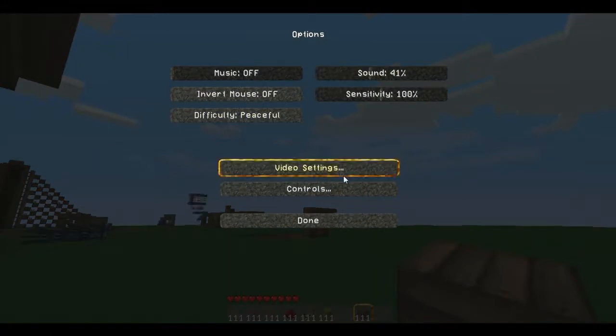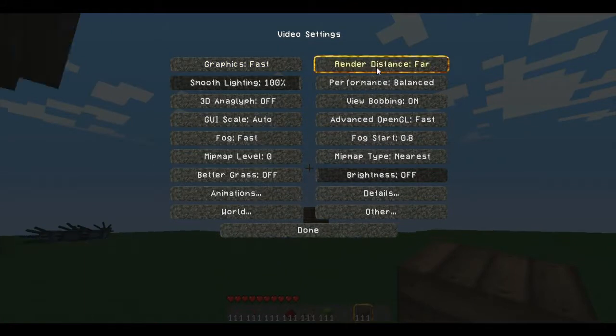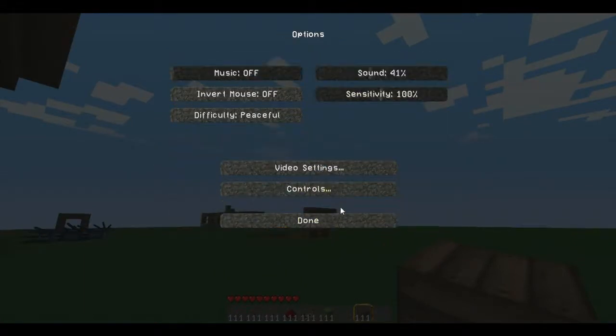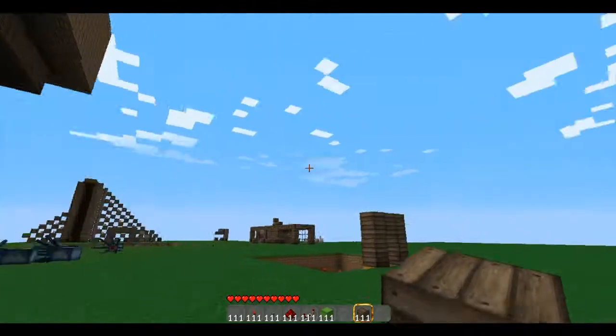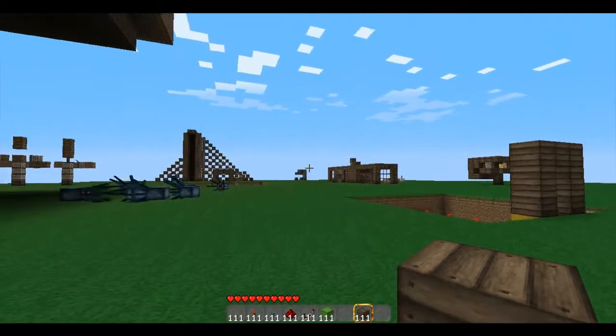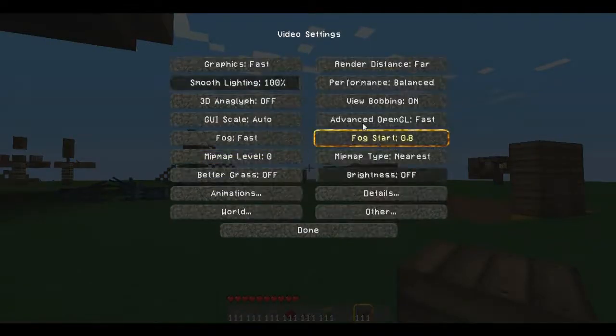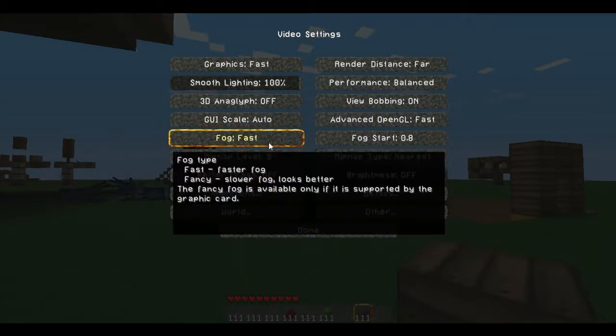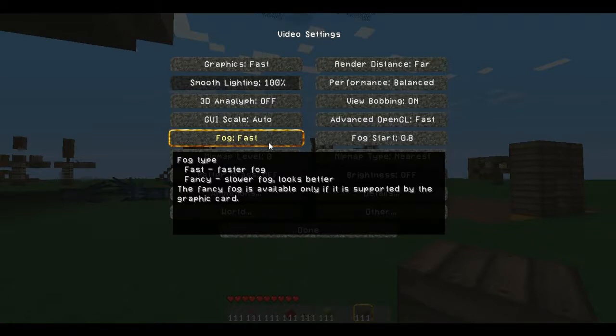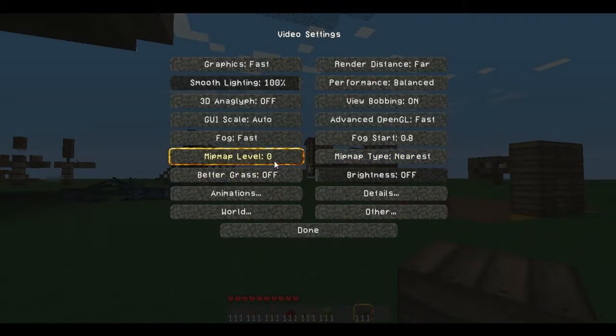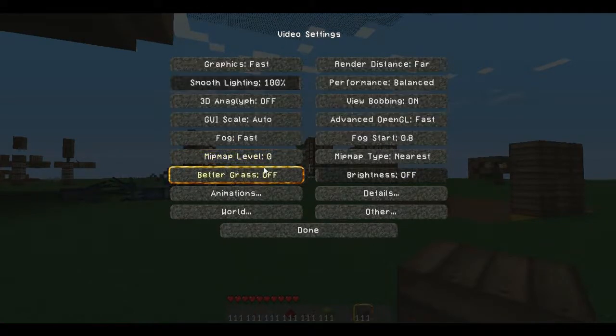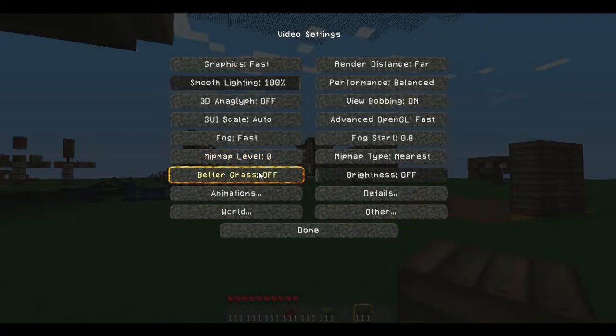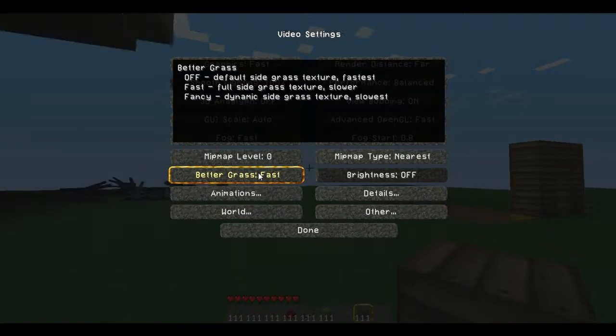What you want to do is go into video settings. You can have render distance at far and you can be playing pretty stable for the most part. As you can see, that changed my clouds. But if you would like, you can manually change some things. You can change the fog to fast, which is going to really help speed up your graphics. This really doesn't do much of anything. I'd leave it at zero. Better grass, if you want to turn better grass on, go right ahead.